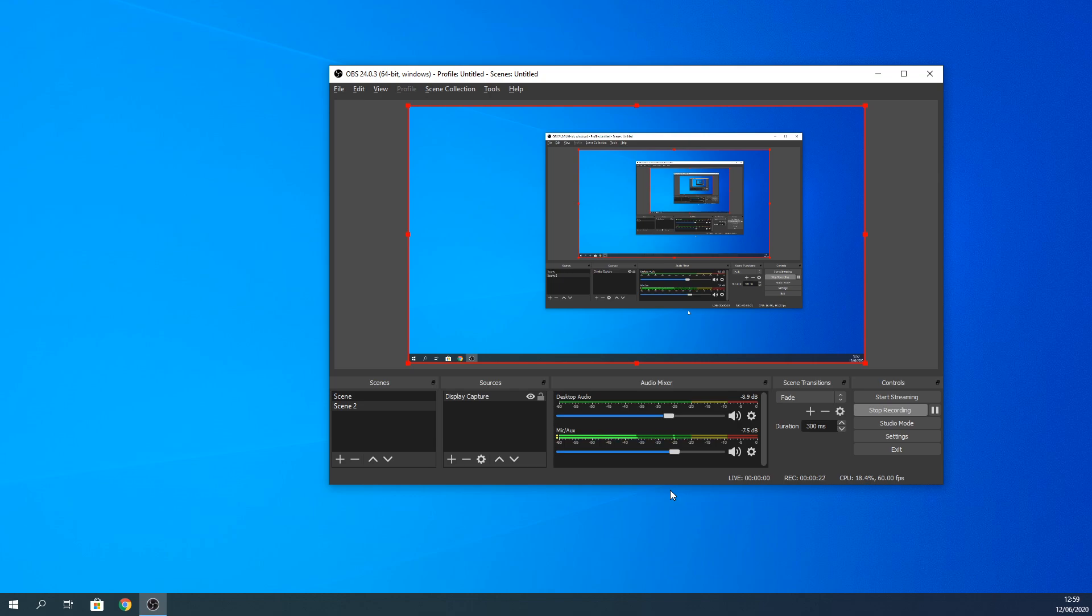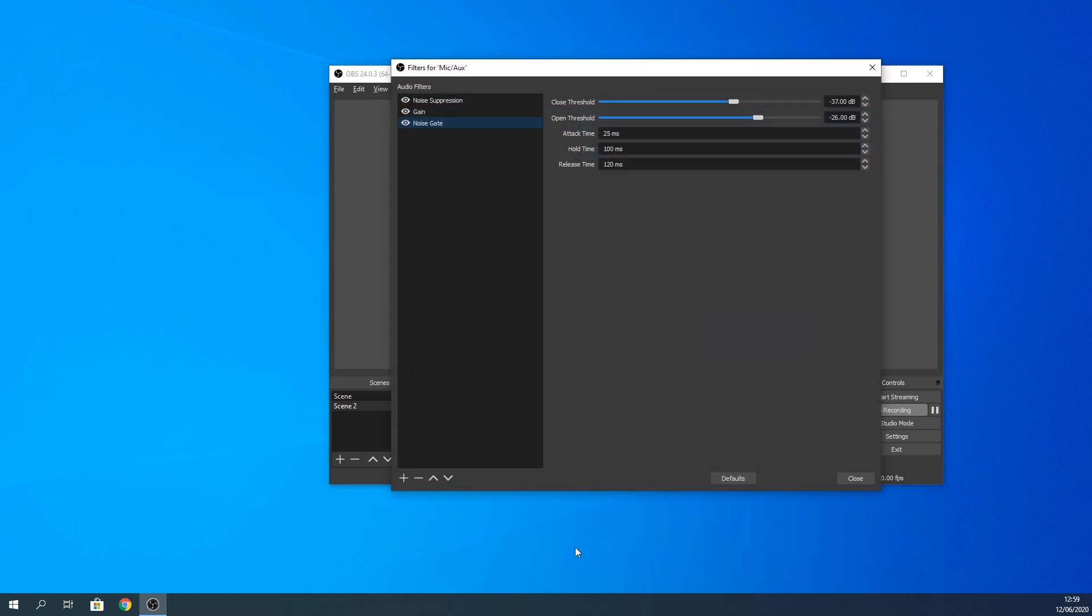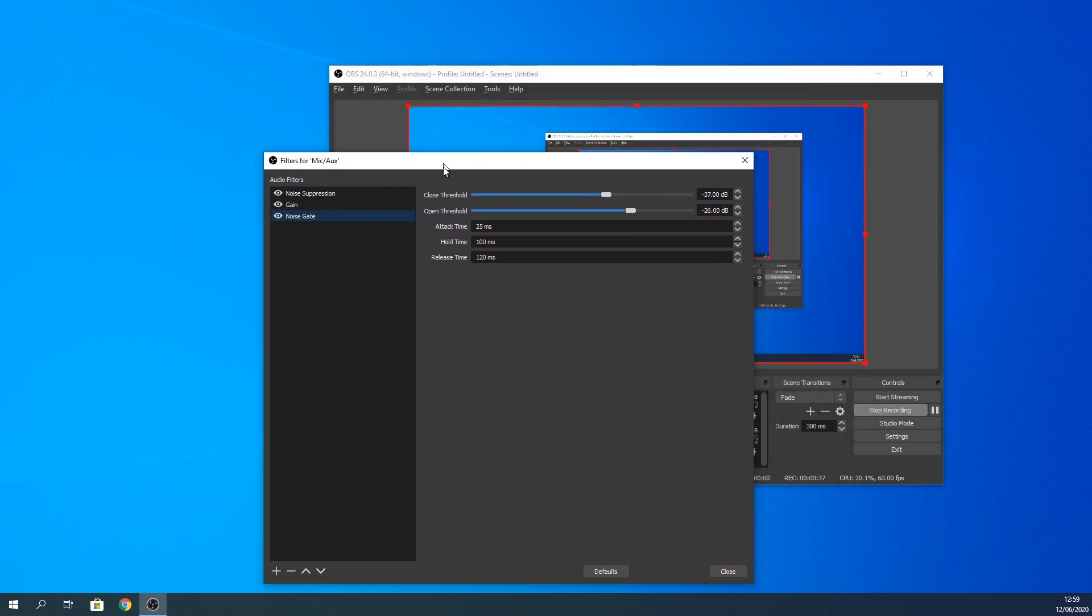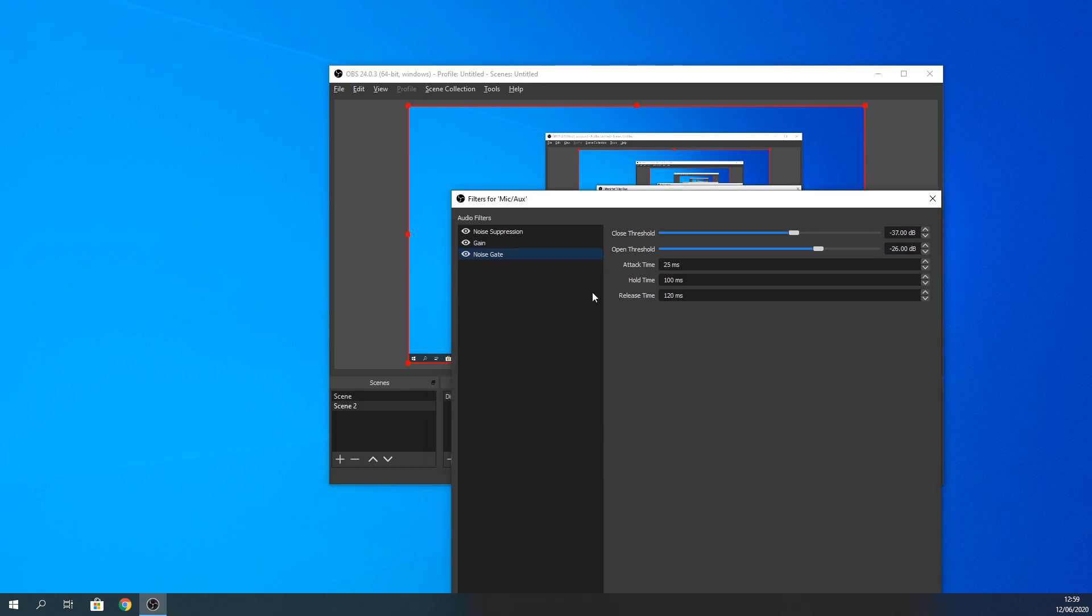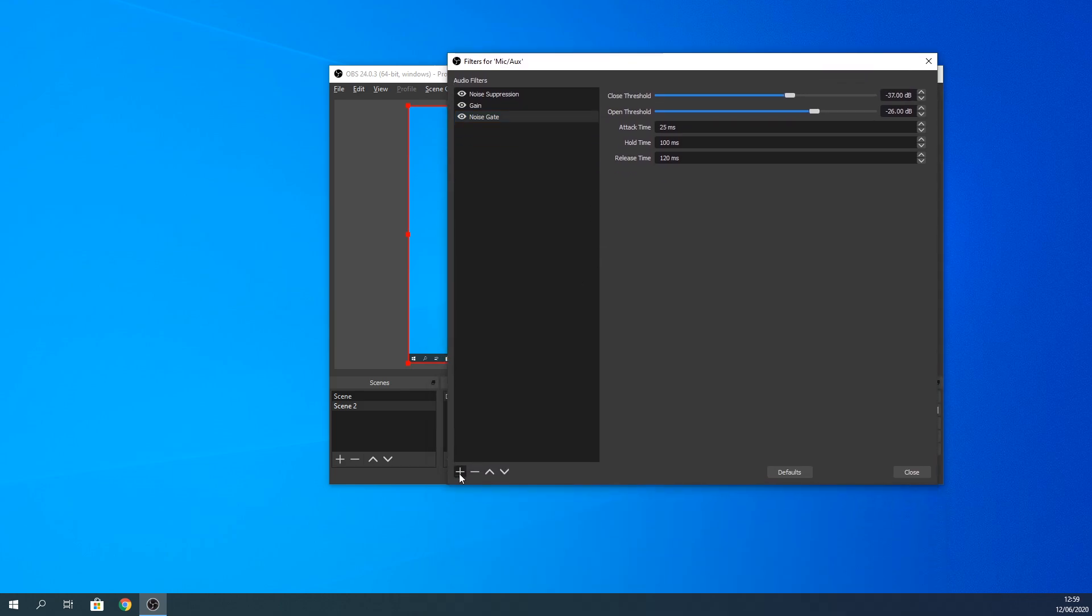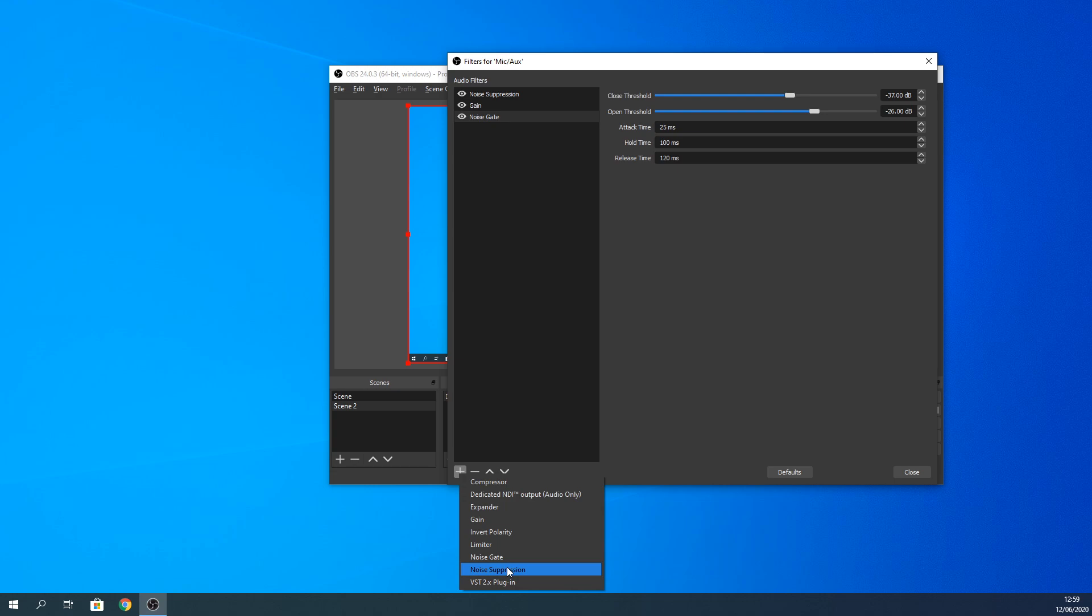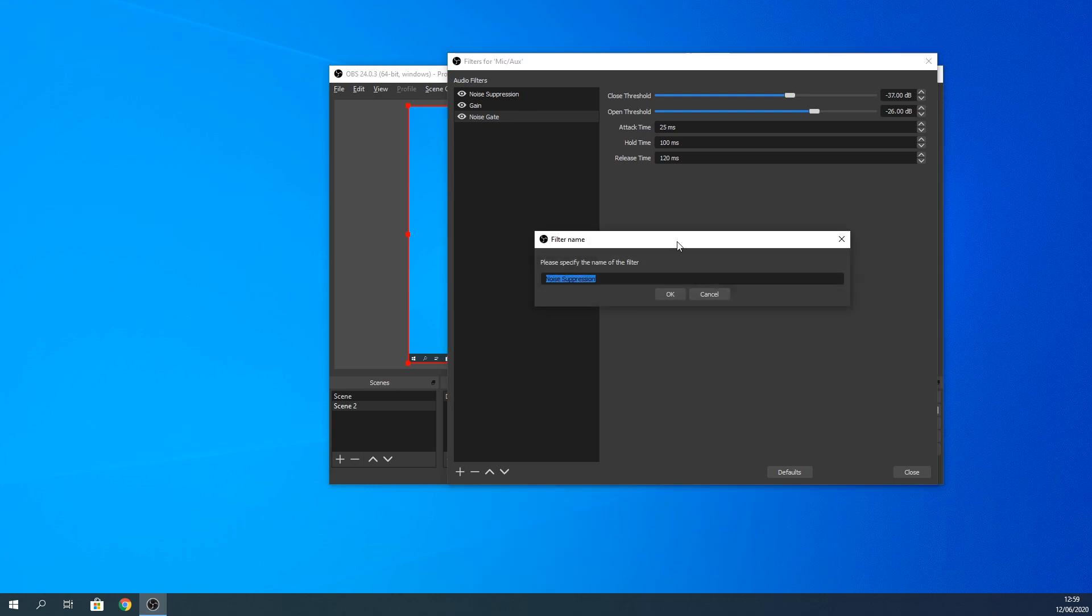Let's go to OBS. Here we'll be clicking to the filter. From the filter, as you can see, you'll go to the plus sign to add noise suppression. I have it here already.